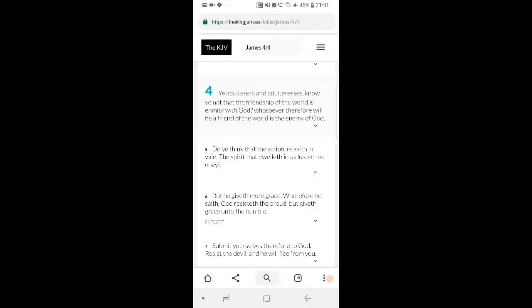This is James 4 and 4. It says, ye adulterous and adulteresses, know ye not that the friendship of the world is enmity with the Most High? Whosoever therefore will be a friend of the world is the enemy of the Most High.